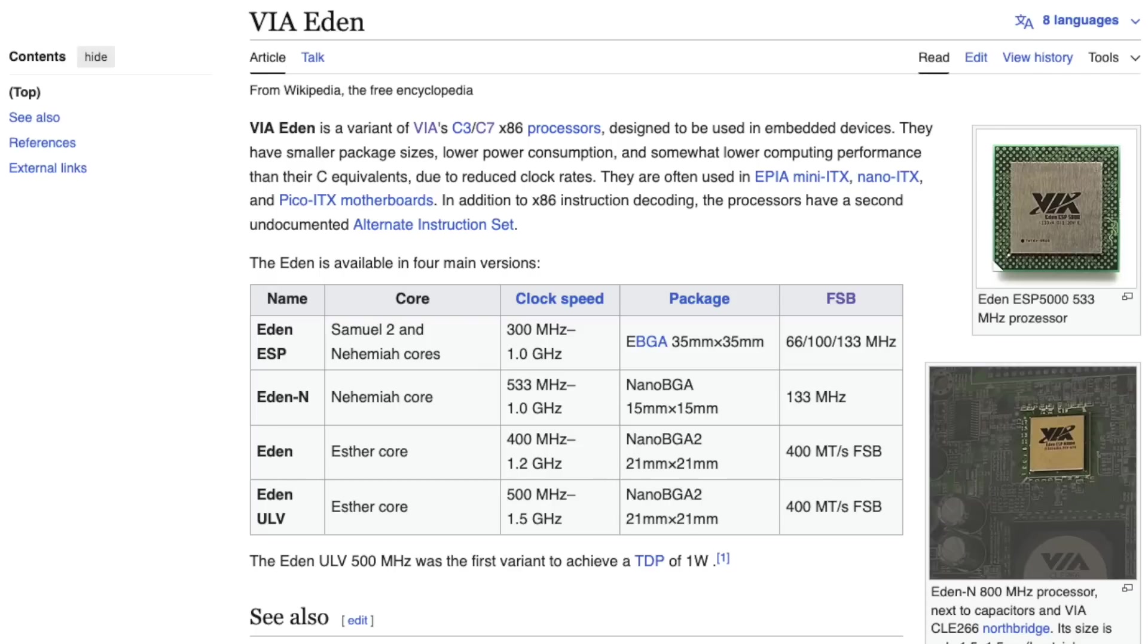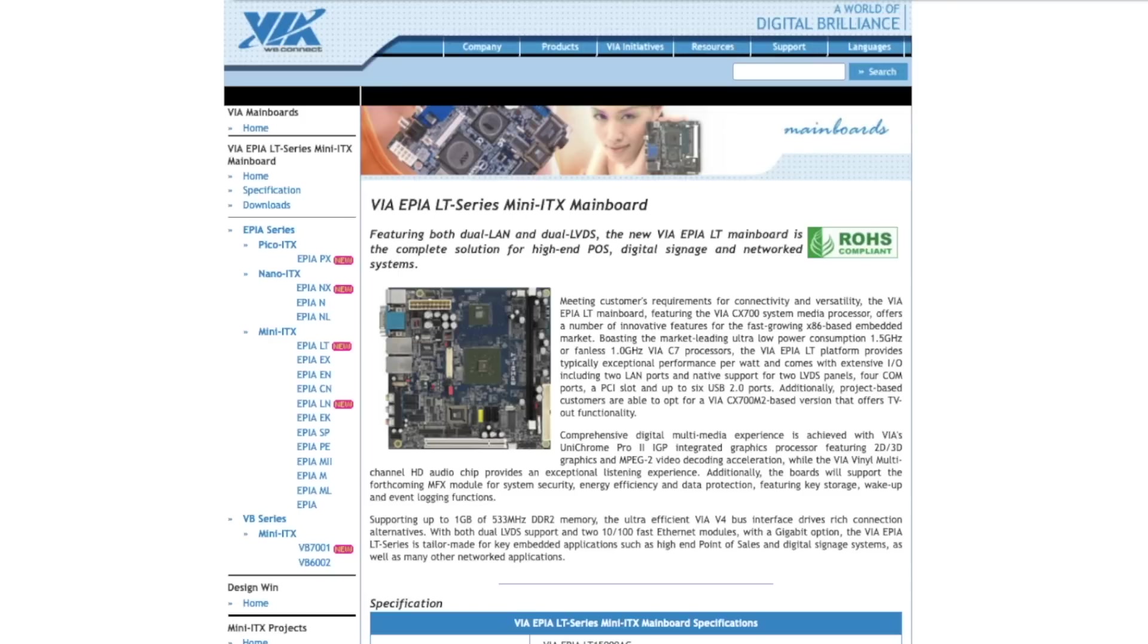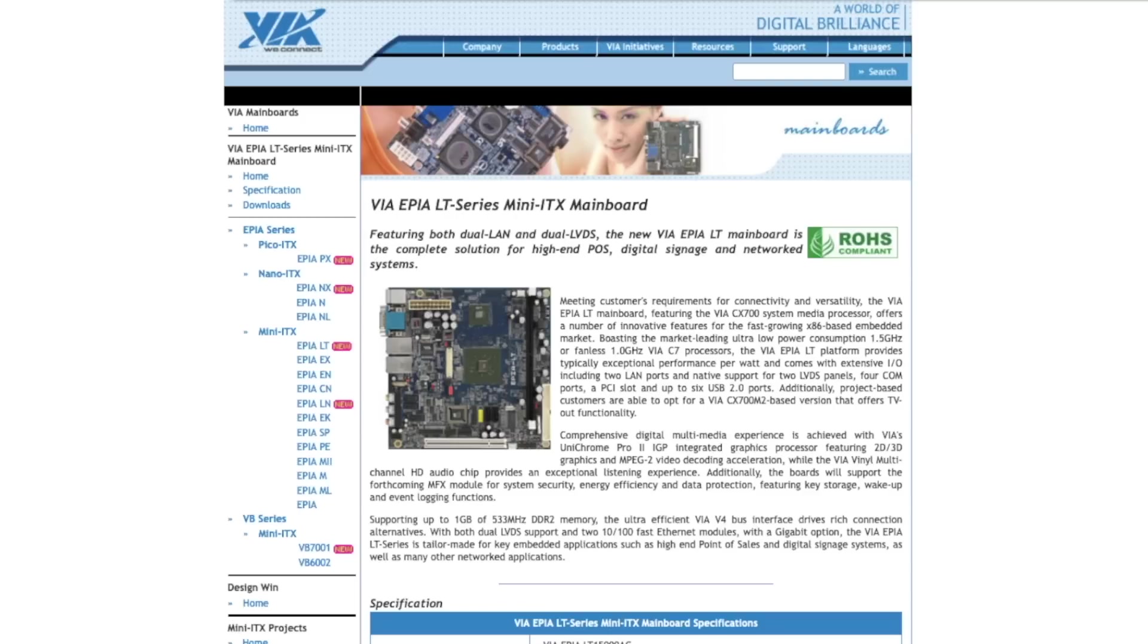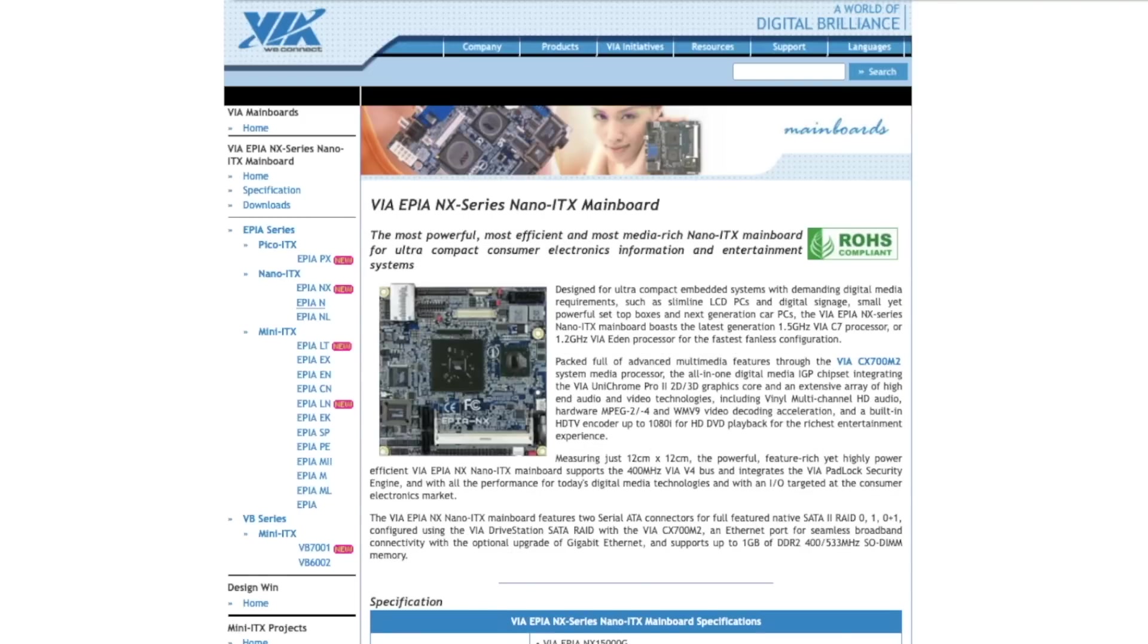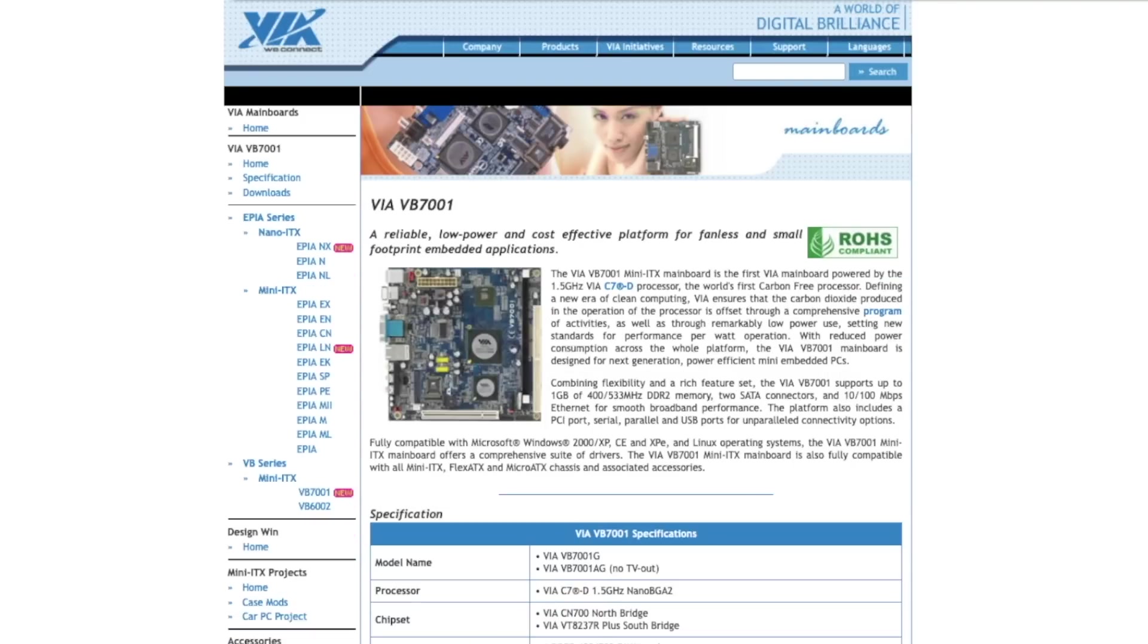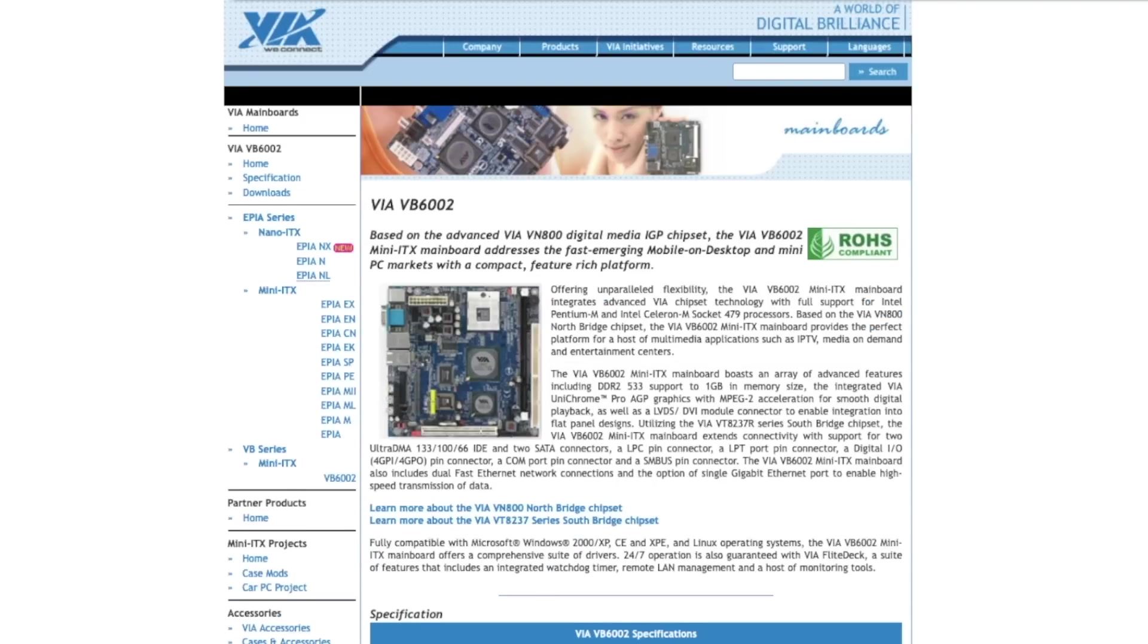The VIA Eden was based on the C3 and C7 line of CPUs. With a smaller footprint and lower performance rating, these were typically going along with VIA EPIA series mainboards targeted at embedded devices. And when looking at the mainboard, it's eminently clear this is based on the EPIA platform.